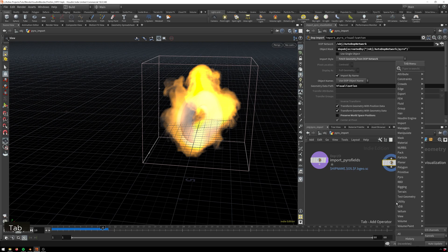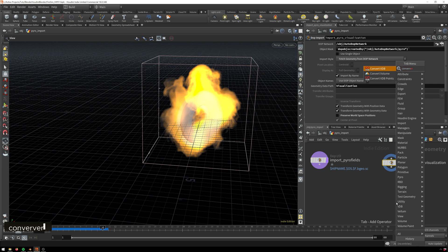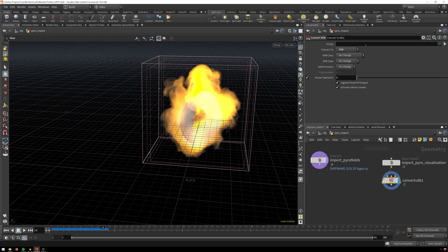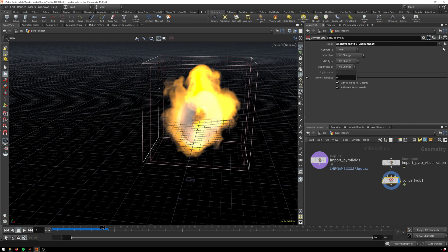Then we'll drop down a convert VDB node. If you hit shift enter it automatically connects, and then we'll convert this to a VDB. We'll select the groups we want, so we'll just go ahead and do all density, heat, and temperature just for good measure. If you only need density then you can obviously only export that if you want to.